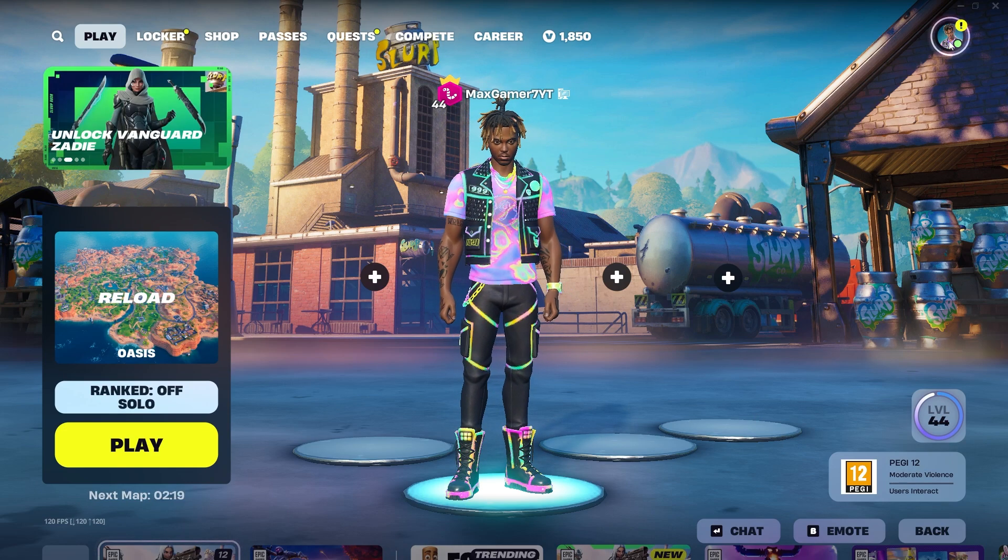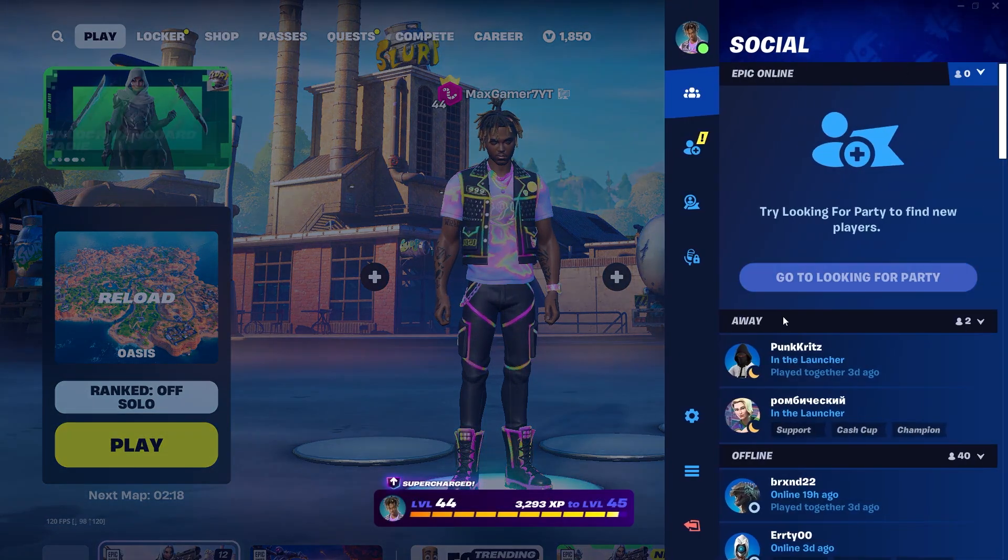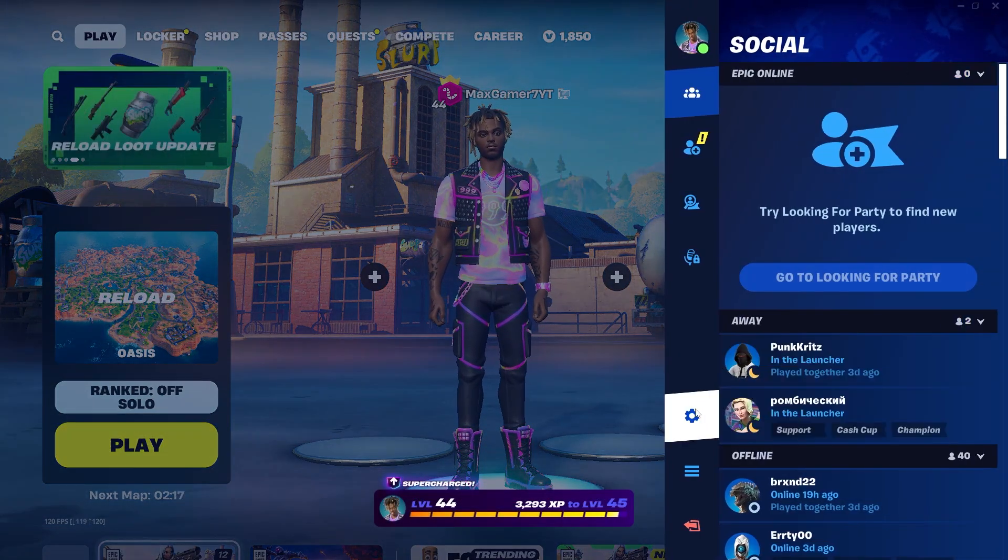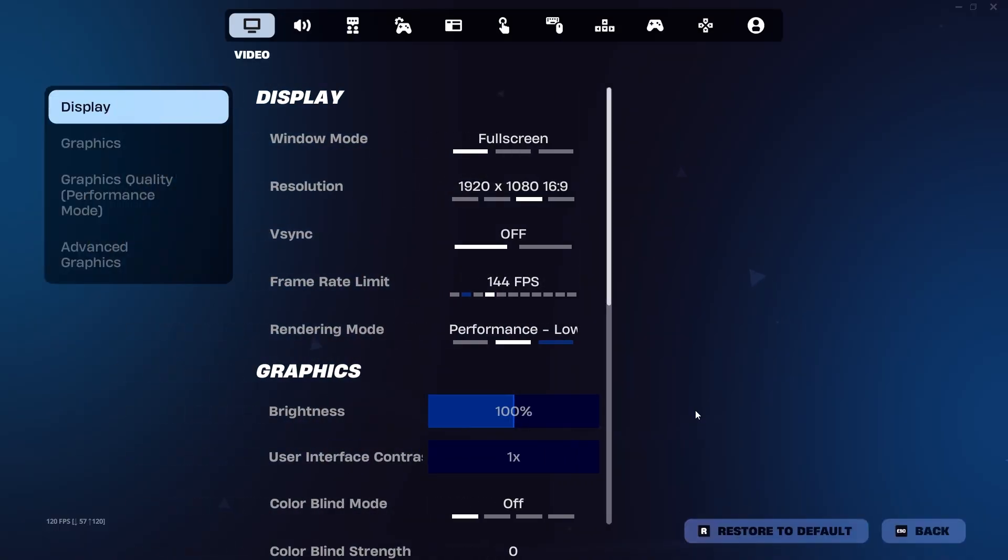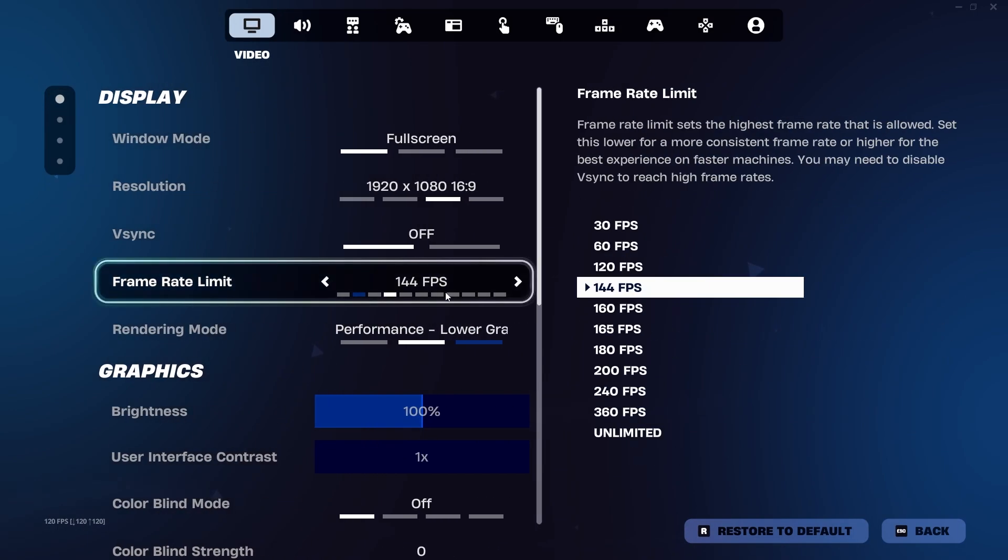The first thing you want to do is go into the top right, click the gear icon, and you will have your frame limit over here.